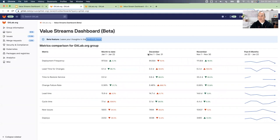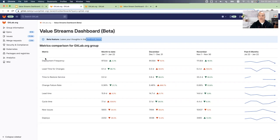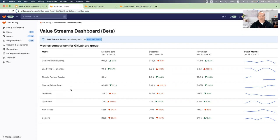So what we see in this dashboard. In the left column, we can see the list of key flow metrics. The first four are the famous DORA 4 metrics: deployment frequency, lead time for changes, time to restore service, and change failure rate. And we also have other performance metrics like lead time, cycle time, new issues, and deploys.